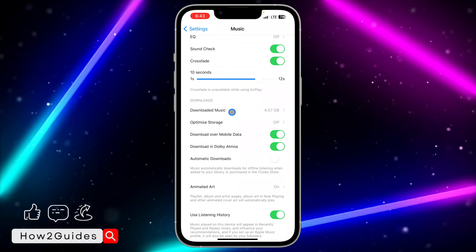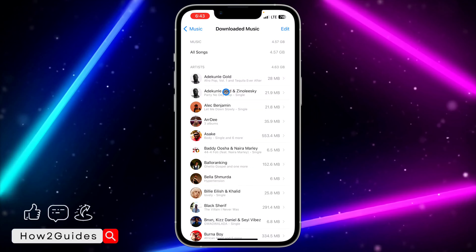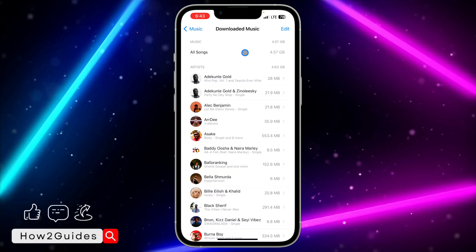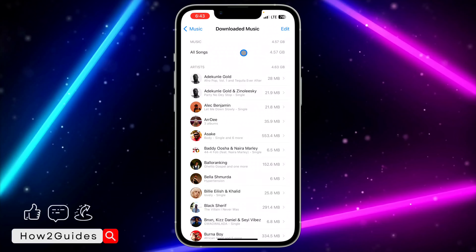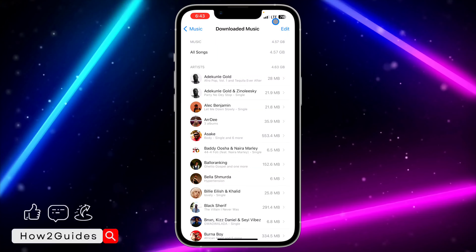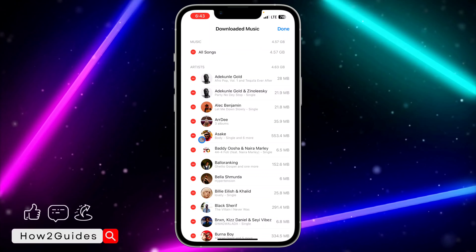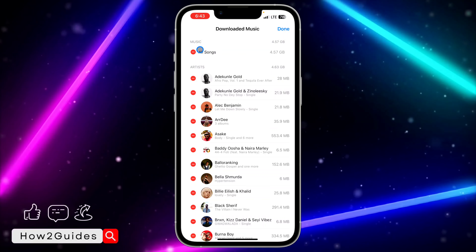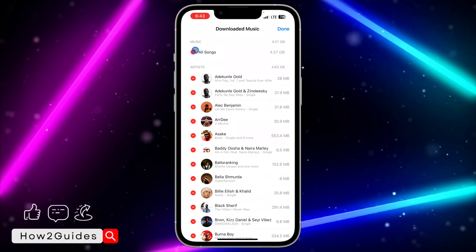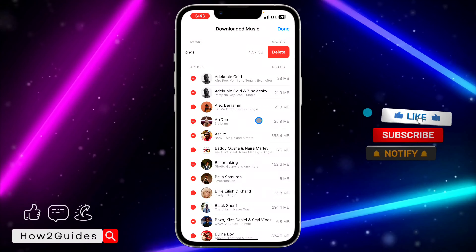Once you're in Music settings, scroll down and you're going to see Downloaded Music. Select Downloaded Music and you'll see all the music you have on your Apple Music. To delete everything at once, tap Edit in the top right corner.